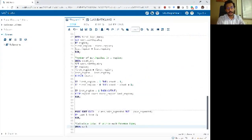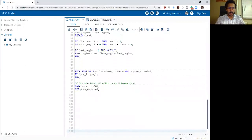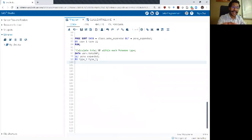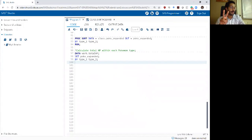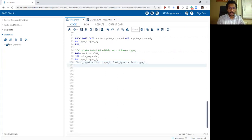Next, I want to write a program to calculate total HP within each Pokemon type. Let me write my data statement: data work.total_hp; set okay_expanded. My by statement is type_one type_two — exactly as that by statement in the sort procedure. Now because we have two variables in the by statement, we can do first dot and last dot variables for type_one and type_two. So I'll write: first_type_one equals first dot type_one, then the same thing for type_two.